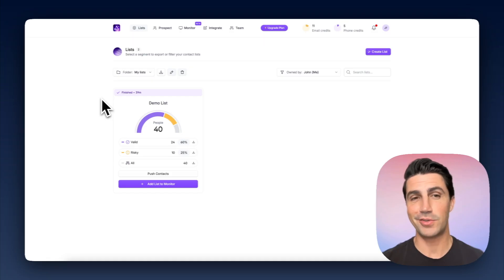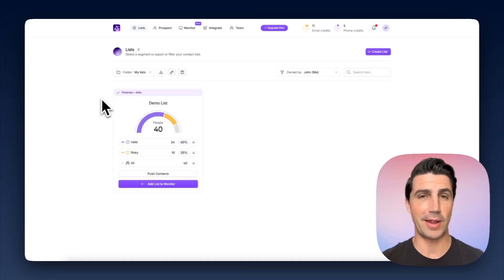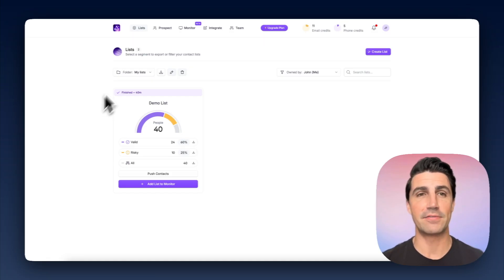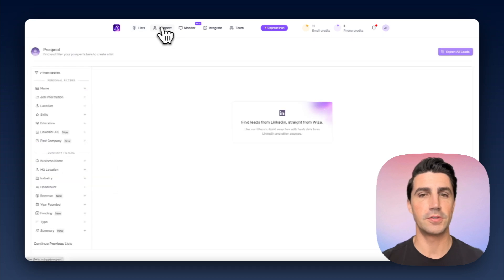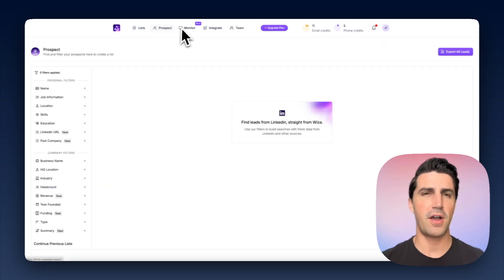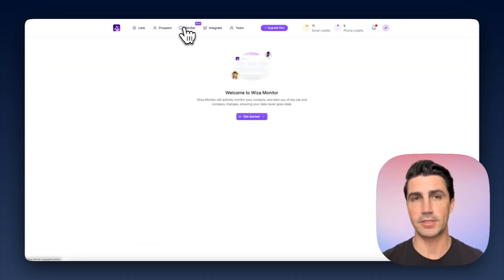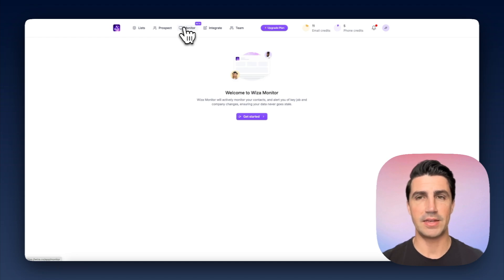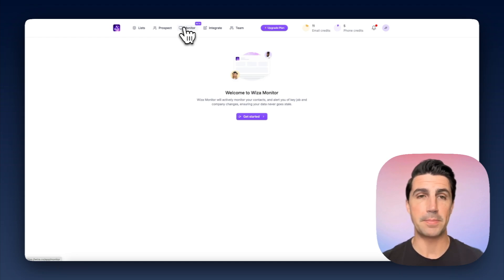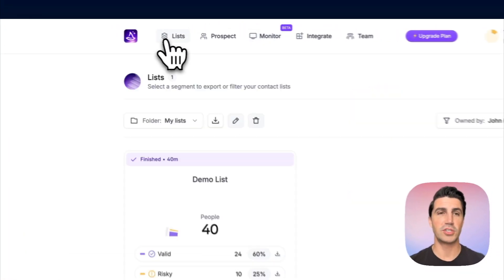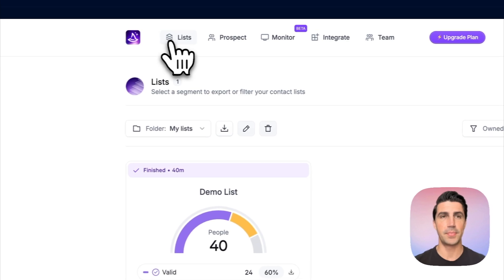WIZZA really does two things: it scrapes LinkedIn and also has a database that they've recently introduced. They also offer contact monitoring, which basically updates contacts in your CRM, but it's in beta and it's going to be far more expensive than the other solutions. So let's just cover their main purpose — just scraping LinkedIn.